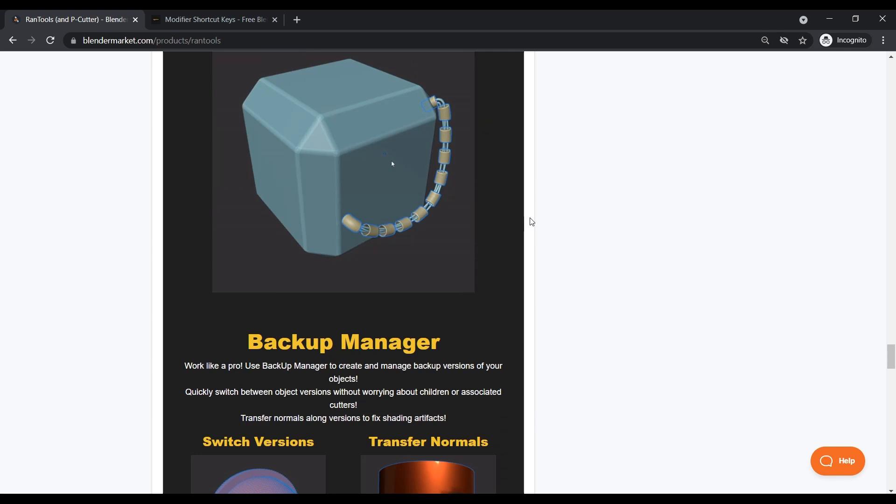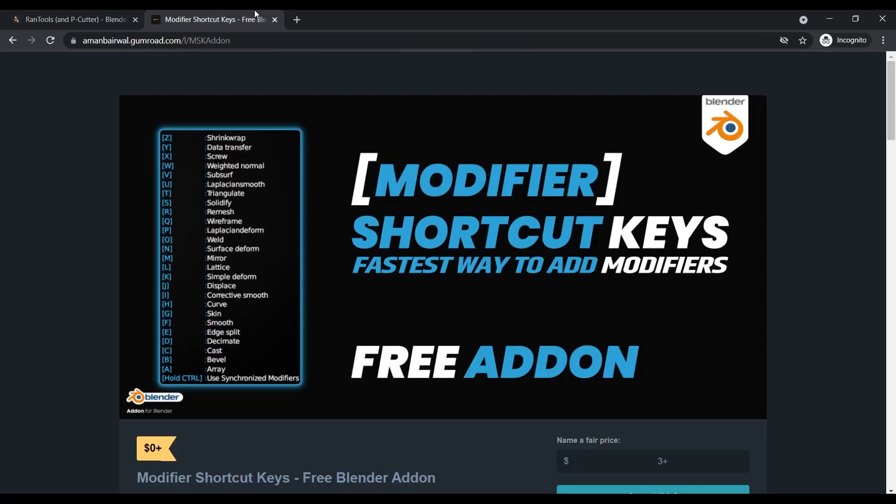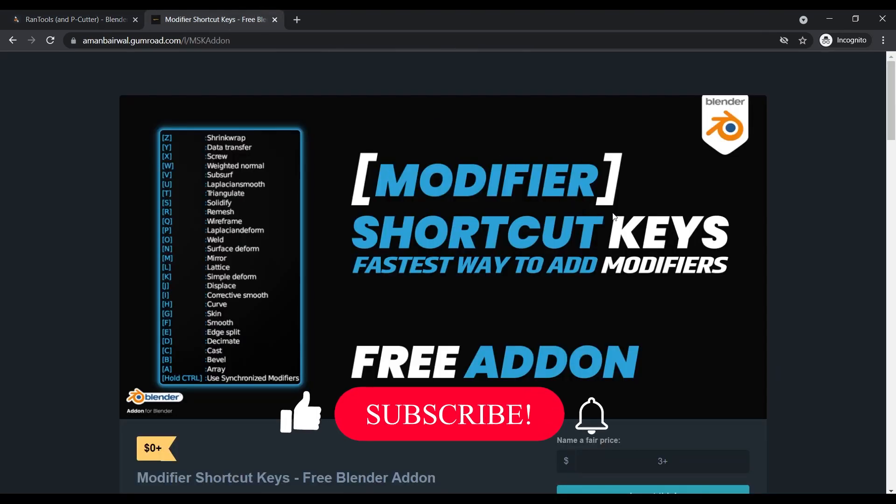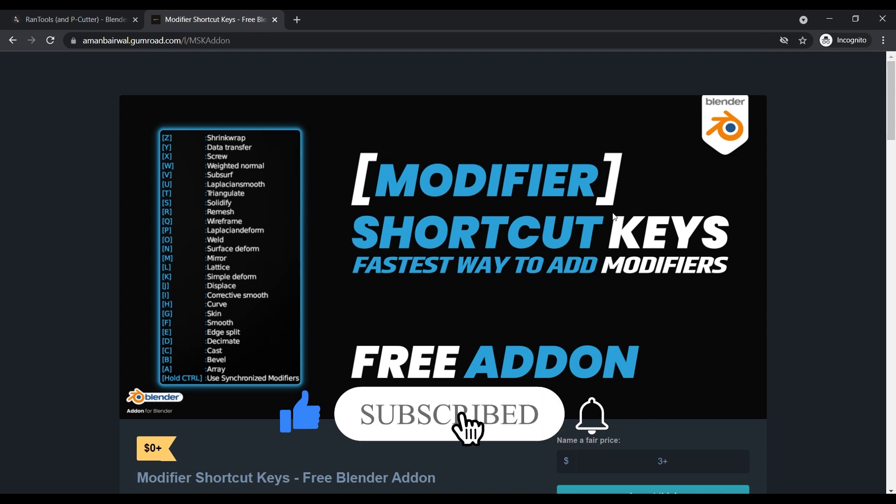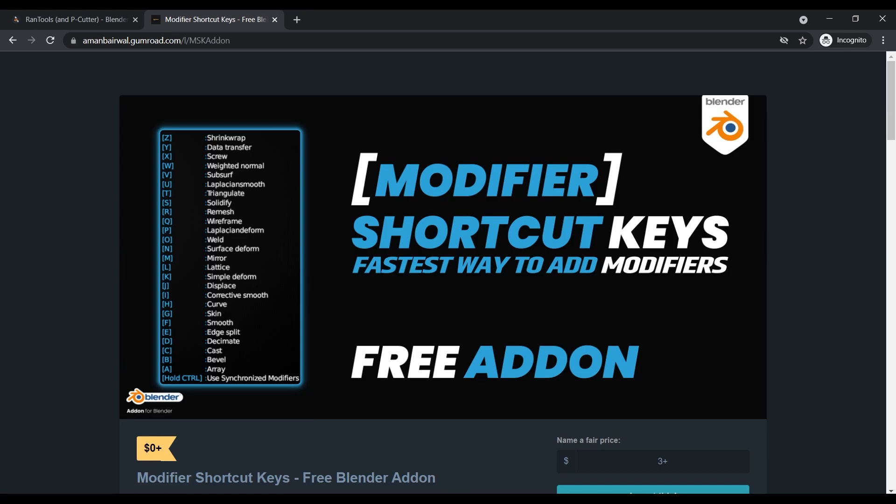With that out of the way, let's talk about this week's add-on. It's called Modifier Shortcut Keys, and it allows you to quickly add modifiers to multiple objects by using shortcut keys on your keyboard. Let me show you how it works inside Blender.